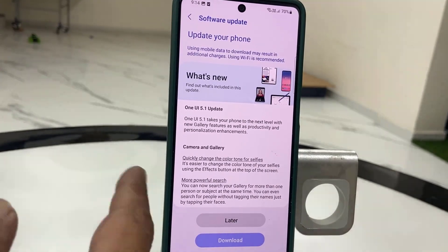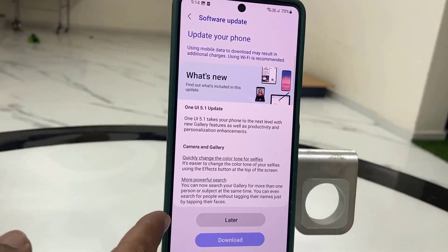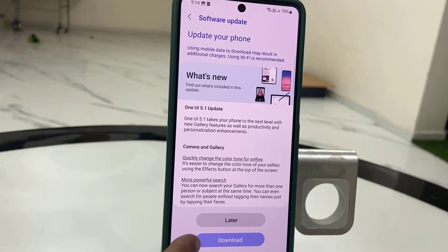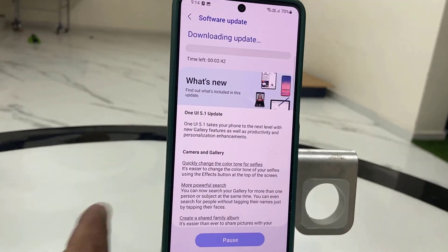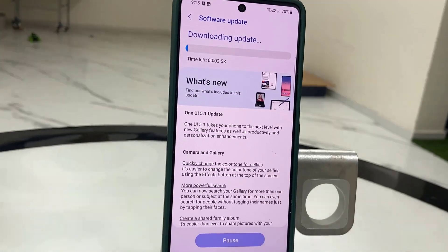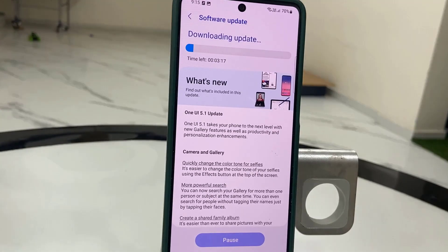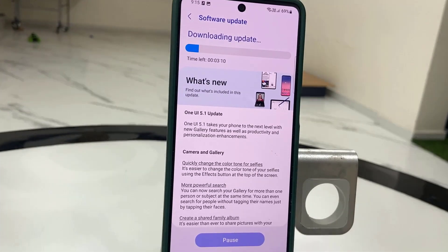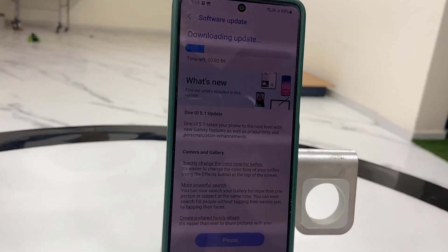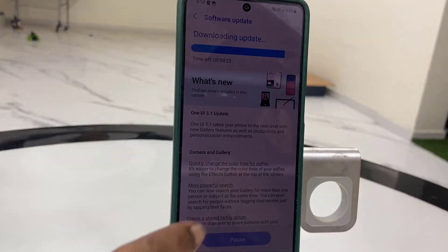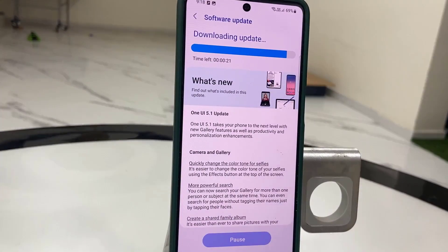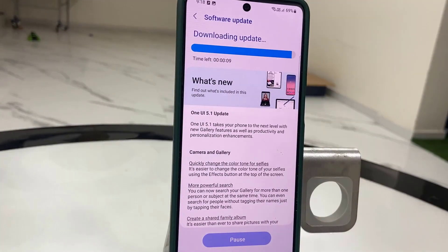Download will start. Download time depends on your internet speed. You can minimize this window and use your phone as normal. So let's download it.